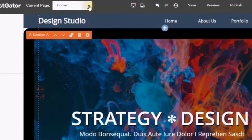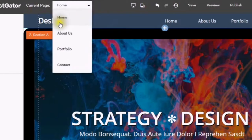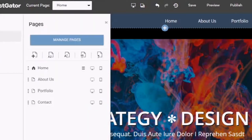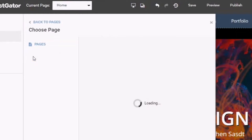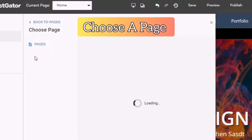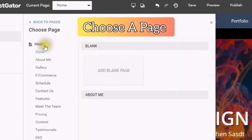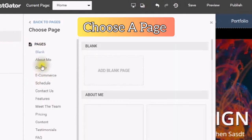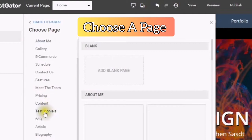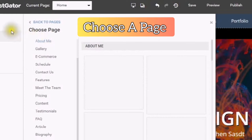Your pages include home, about us, portfolio, and contact. If you go into pages, you can add another page just by clicking in here, and then you can choose the page that you would like to add. These are your pages that you can add — the About Me — and then you will see different page templates come up.